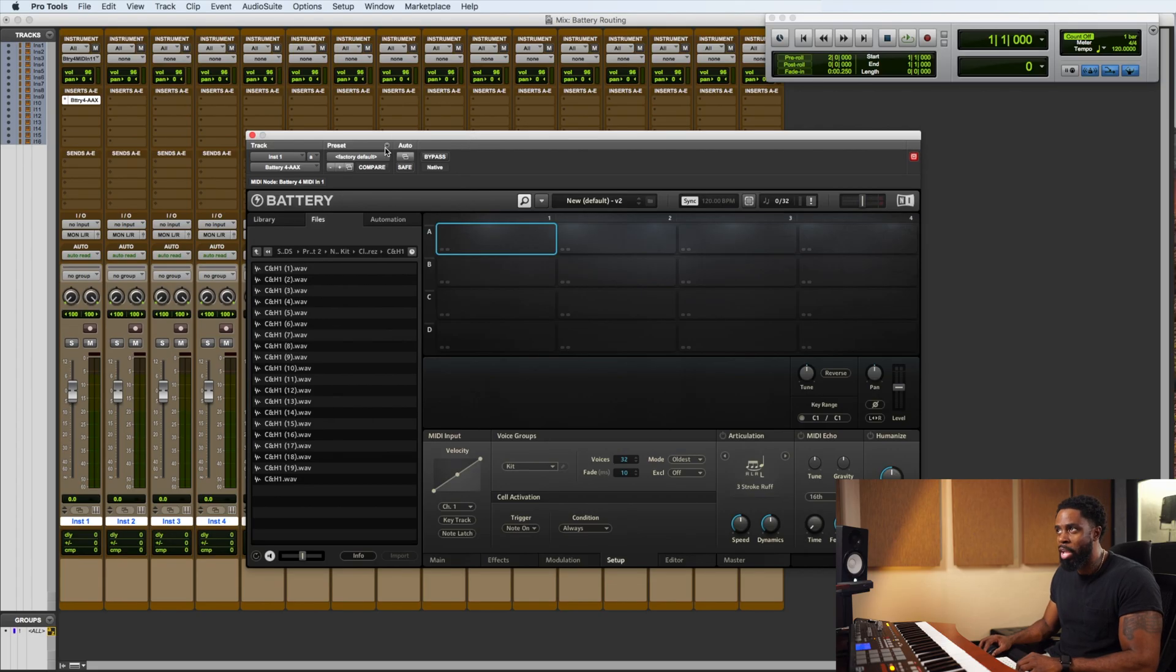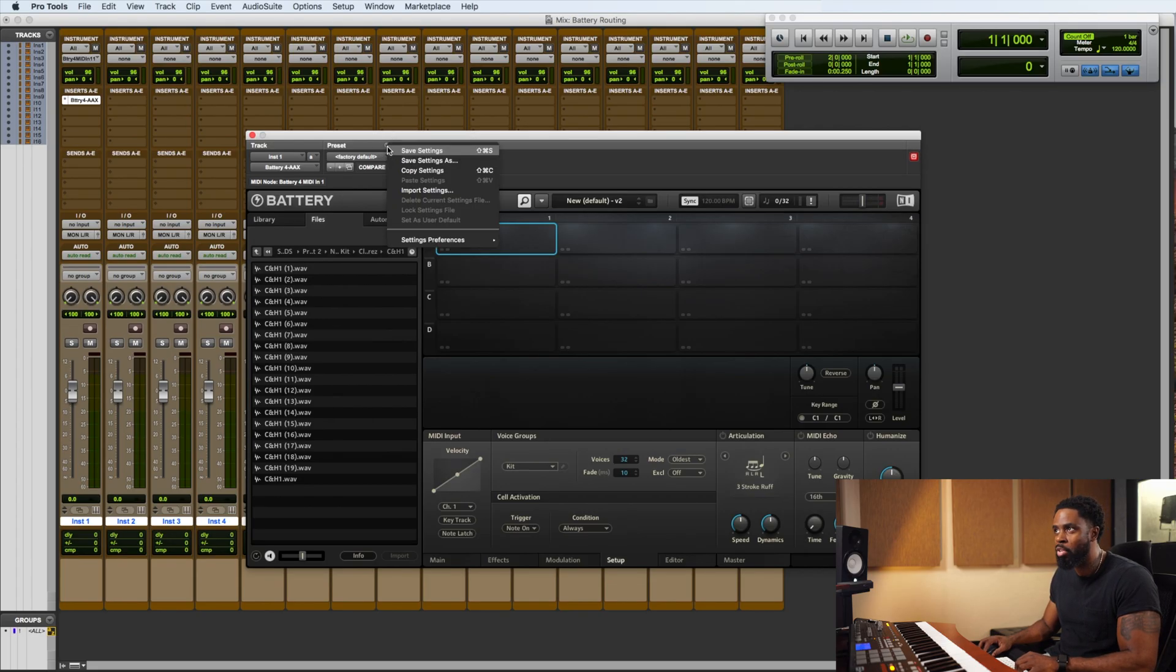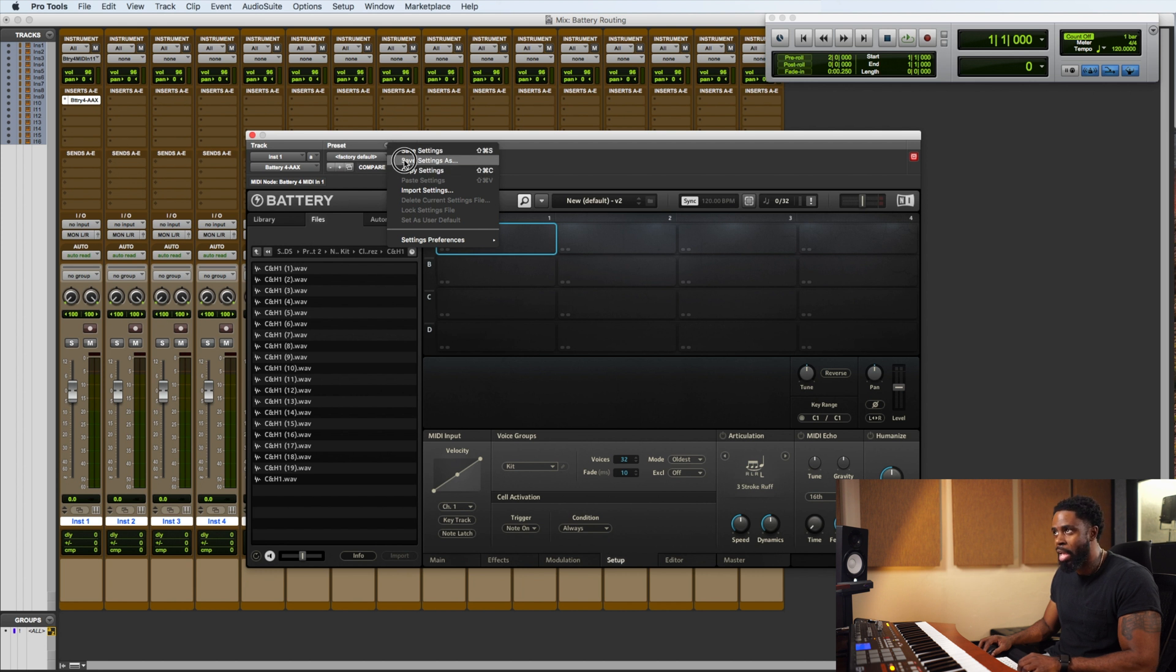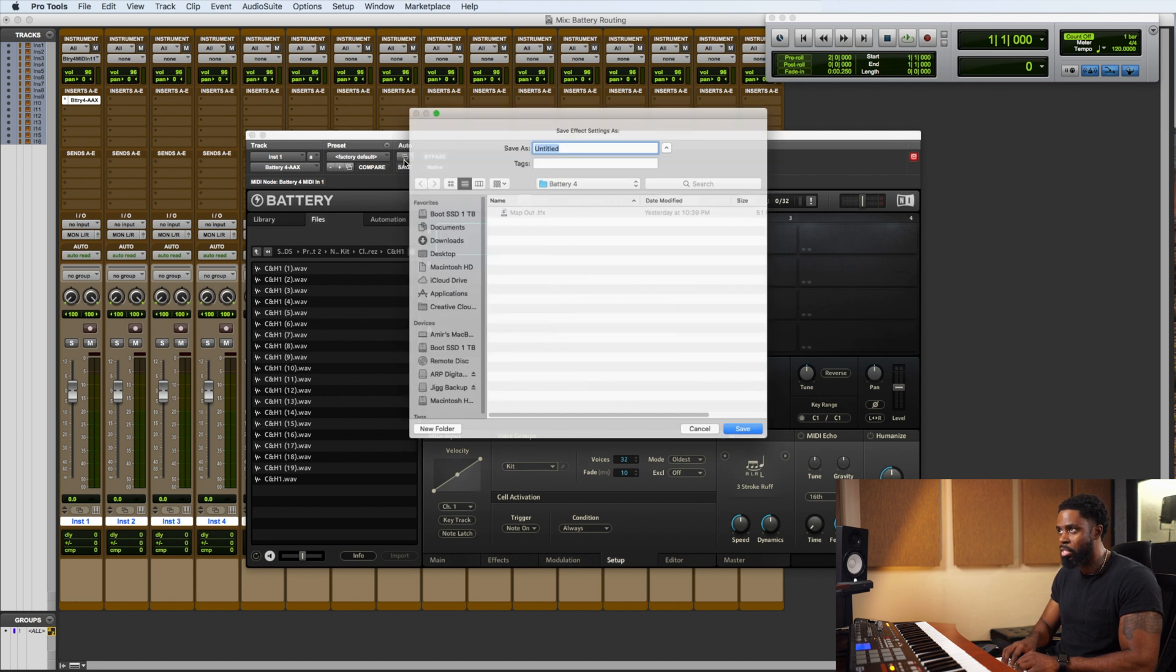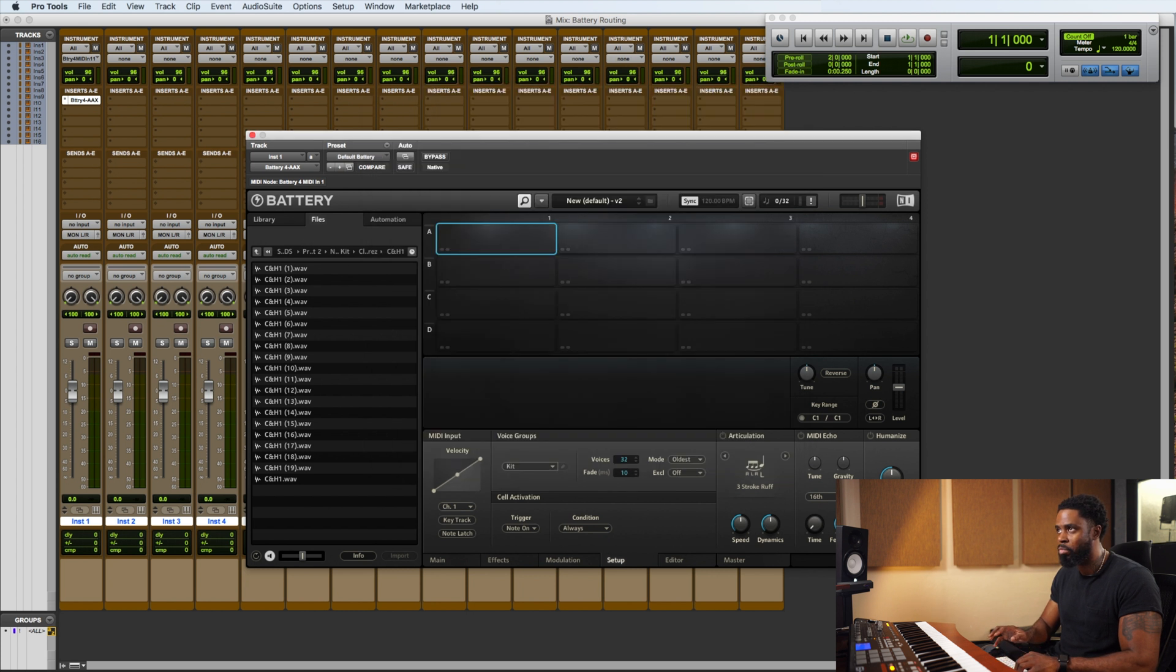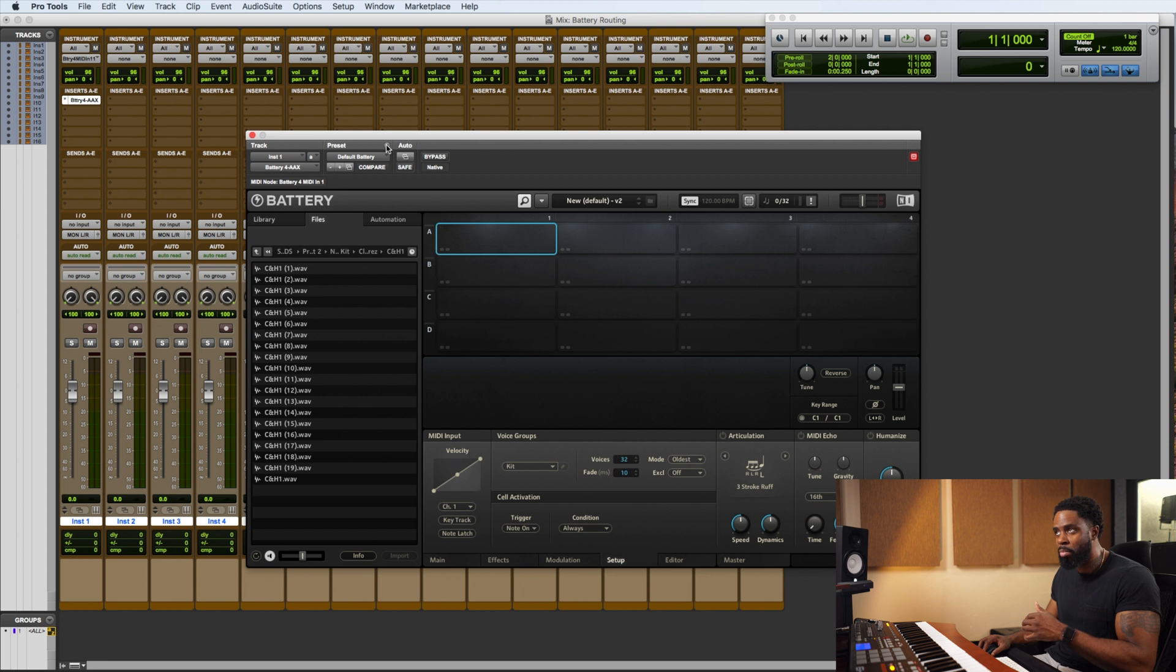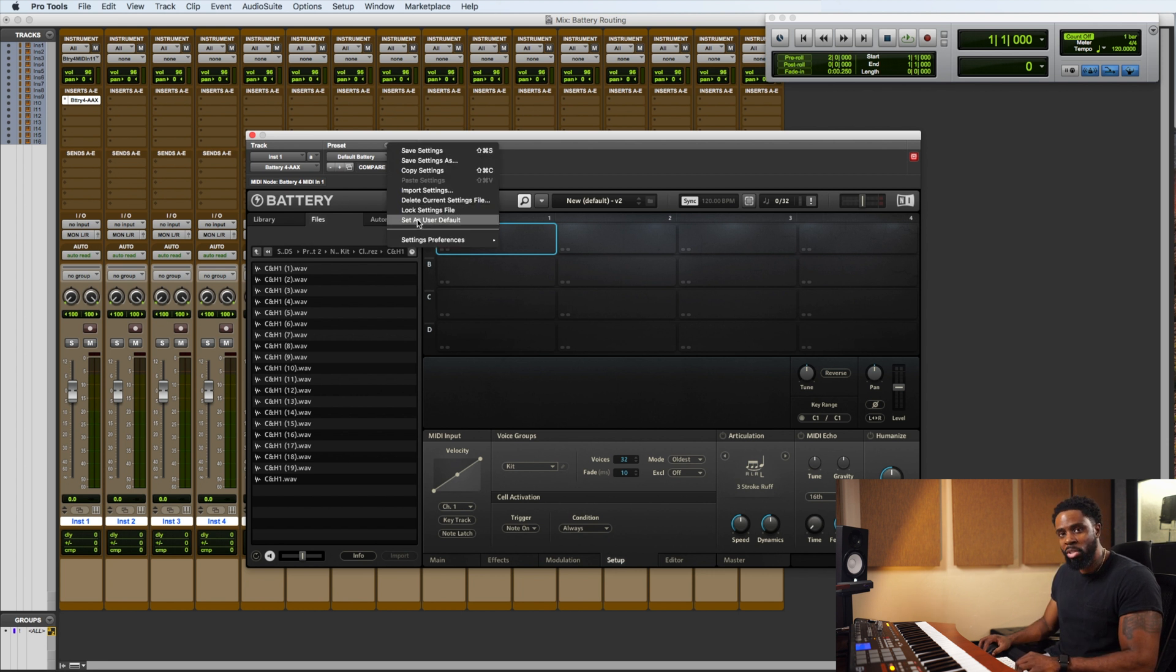So now what we want to do so that every time we load up Battery, it loads just like this. We want to go right here to preset. Go to our drop down menu. And let's do save settings as. And we're just going to name it default battery. Alright. Now we're going to go back to the preset menu. Go to set as user default.